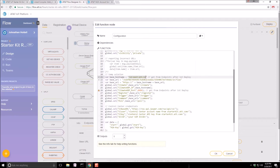Then you need to update this part. It says 'run-east', but mine wasn't run-east — it's 'run-west'. So there we go, and then we're good to go. It's going to make something called 'climate'.